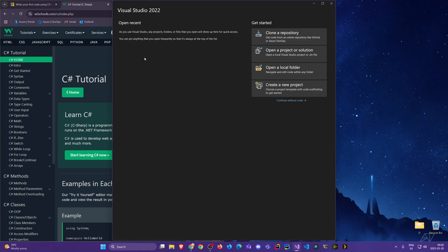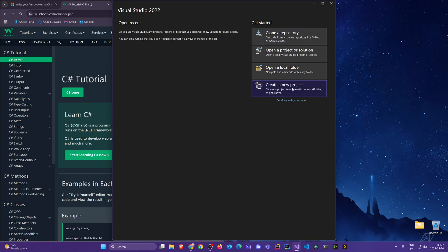To the left here we will see recent projects that have been opened — right now there's none. Don't bother with most options here. Just keep it simple and focus on these two: here we can open a folder where we have a project, if we downloaded one for example, and here we can create a new one.